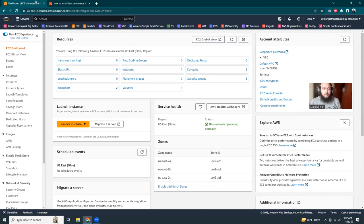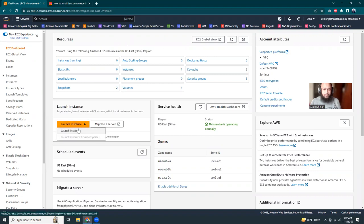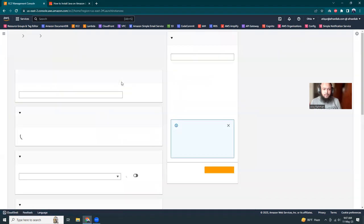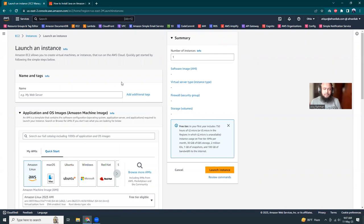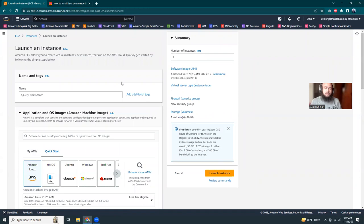So I'm in my EC2 dashboard and I'm going to create a new instance. So let's do that. Launch instance. We're going to choose Amazon Linux 2023. There is a new Linux version released by Amazon.